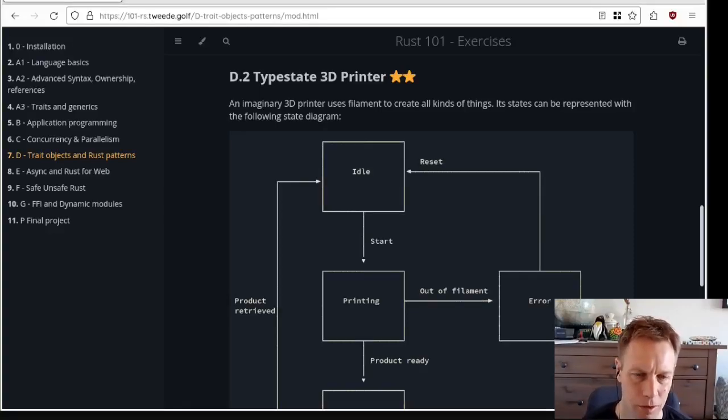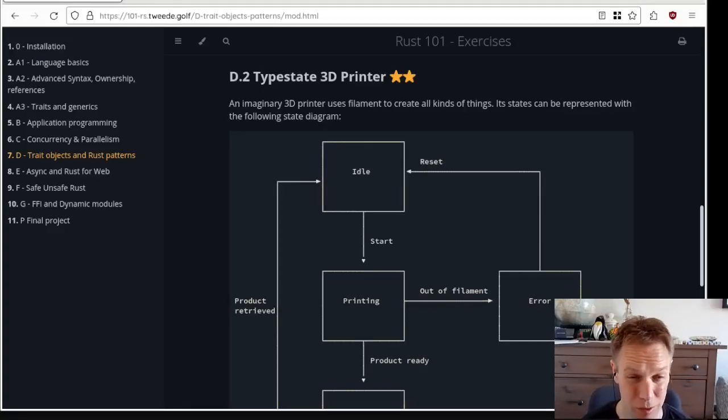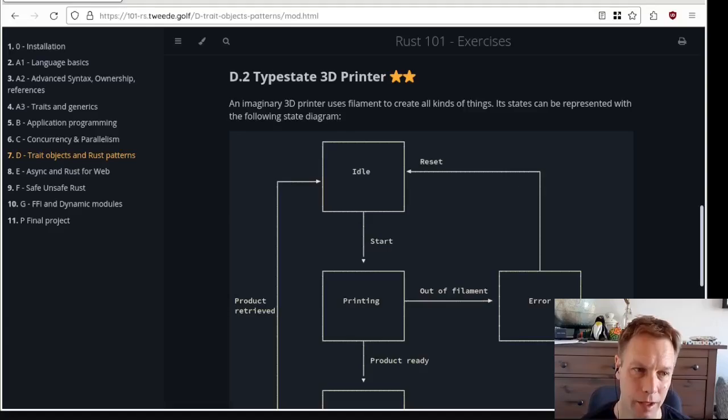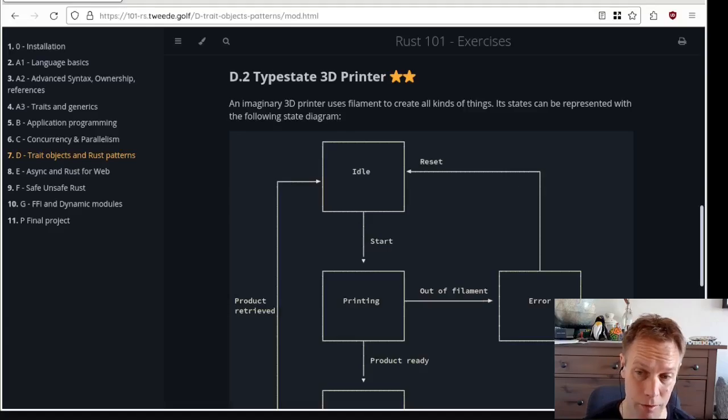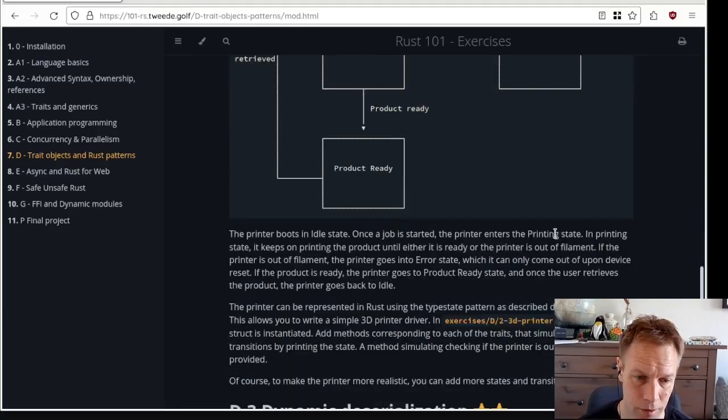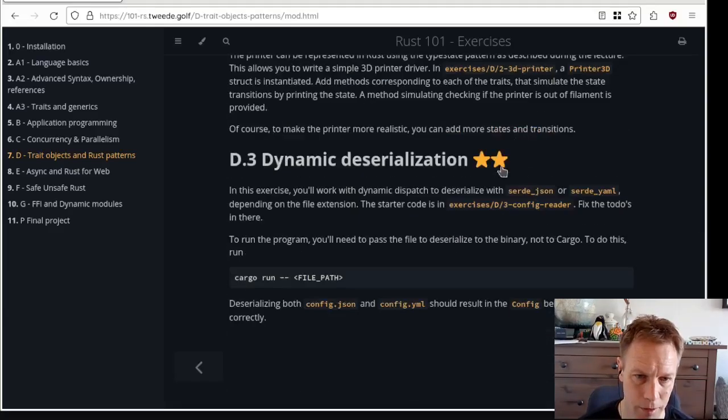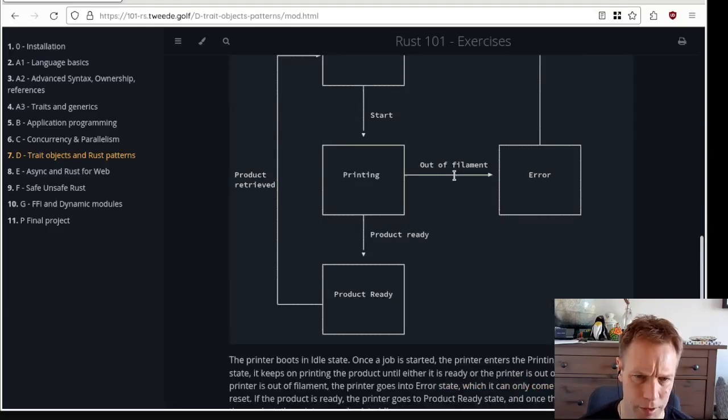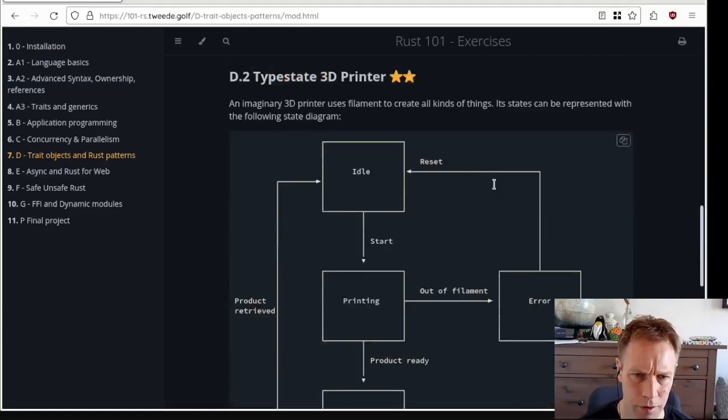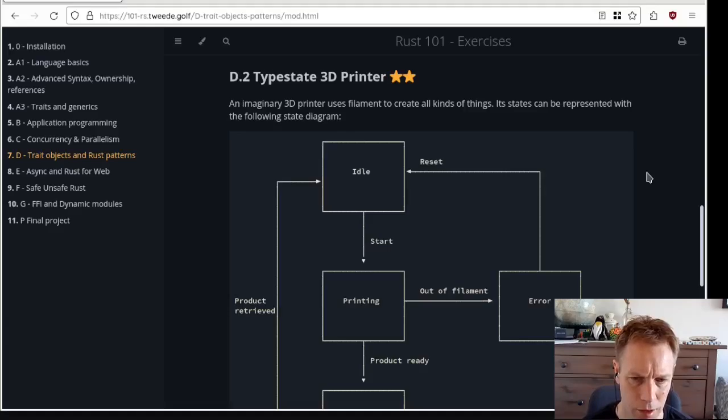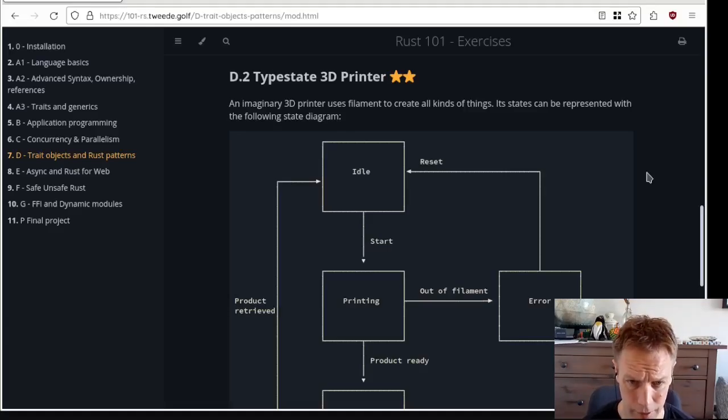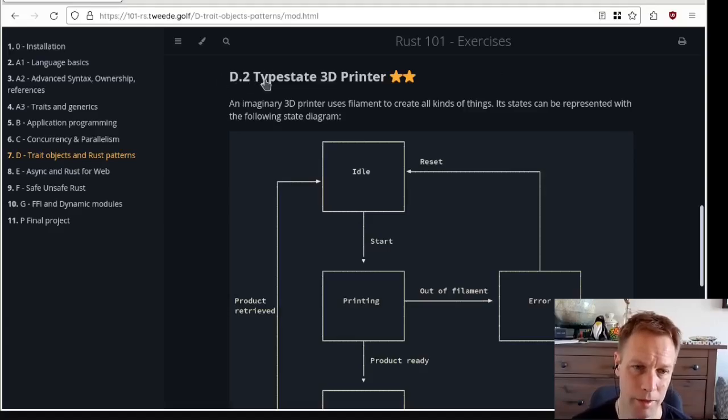Hello, welcome back to Rust 101. This is video 32, I think. We are running through the exercises on Module D, which was all about trait objects and Rust patterns. Mostly we've been doing patterns so far. I think number three might do a bit of trait object stuff.